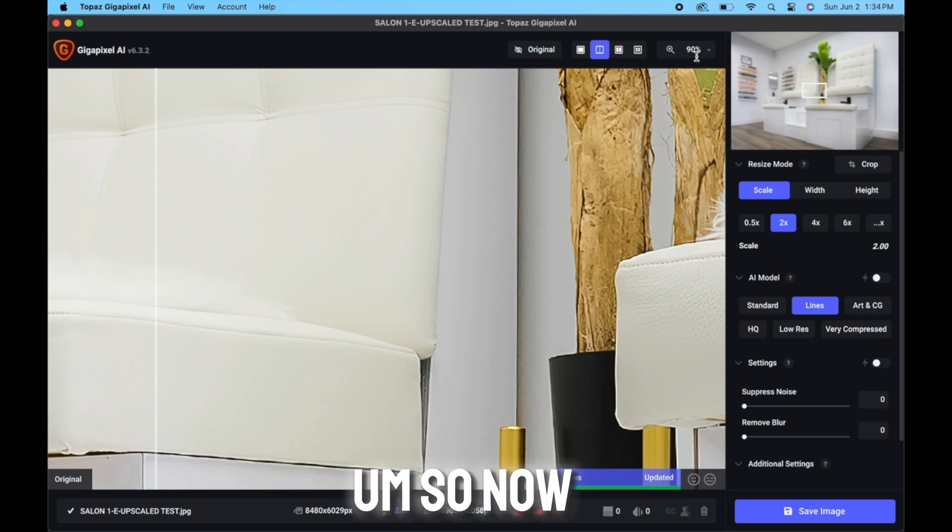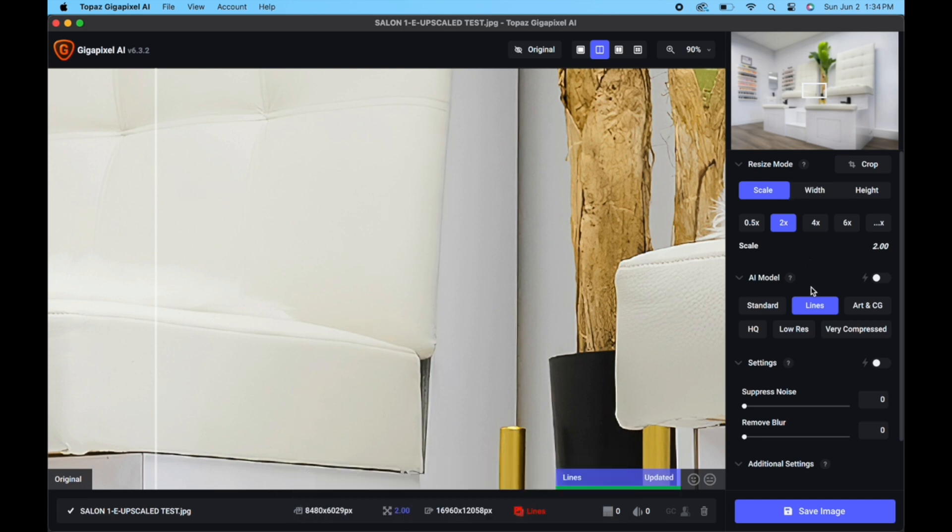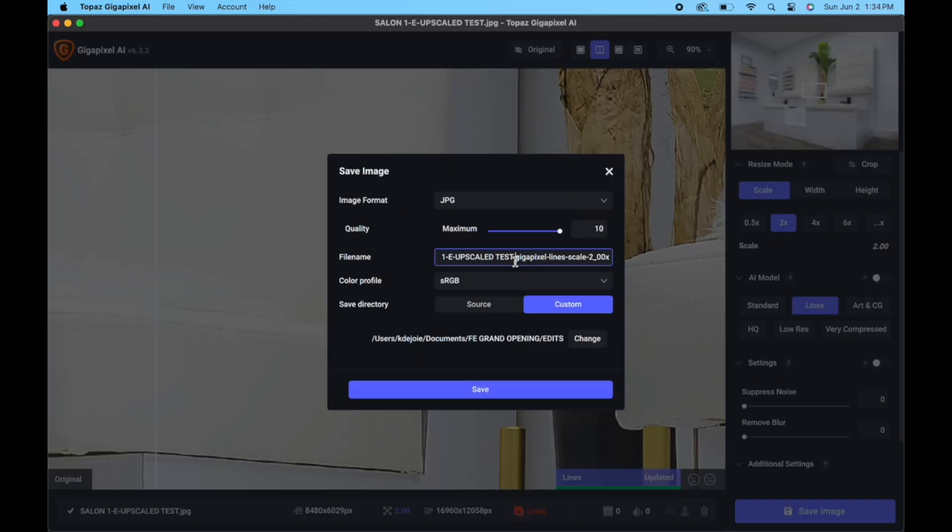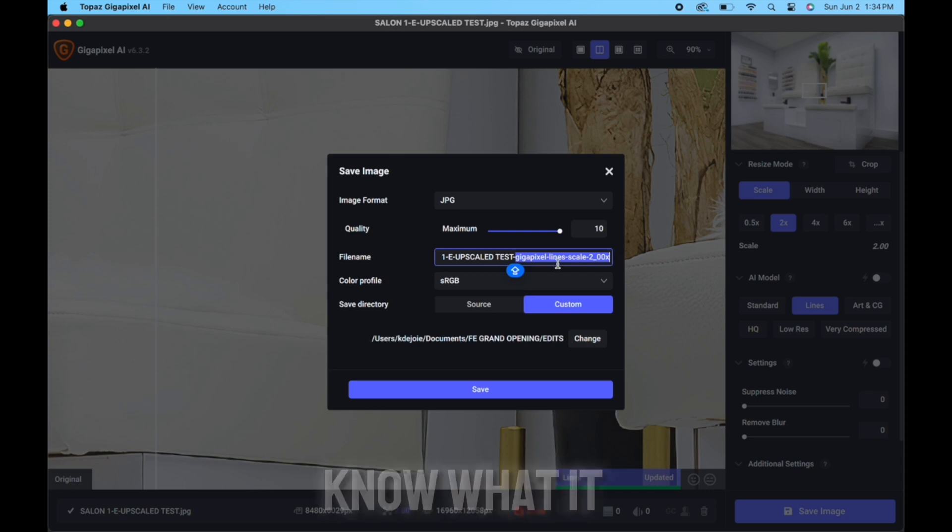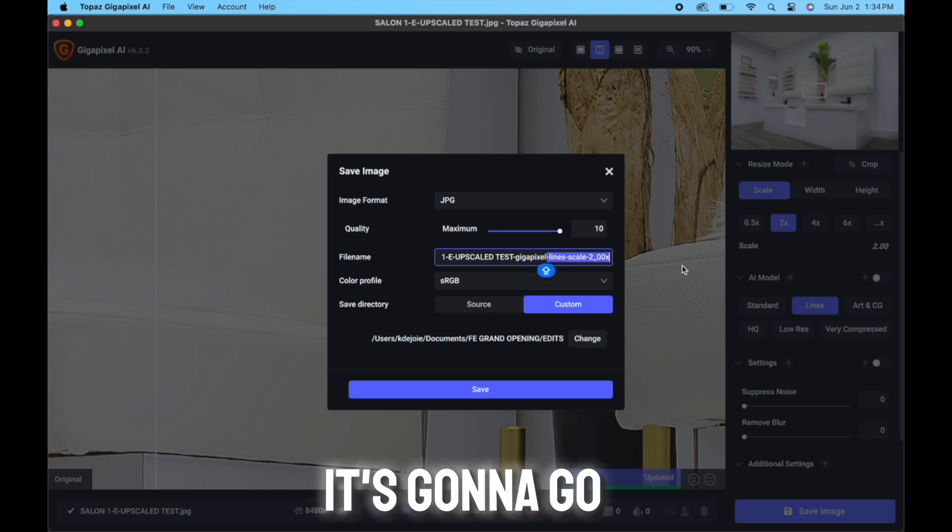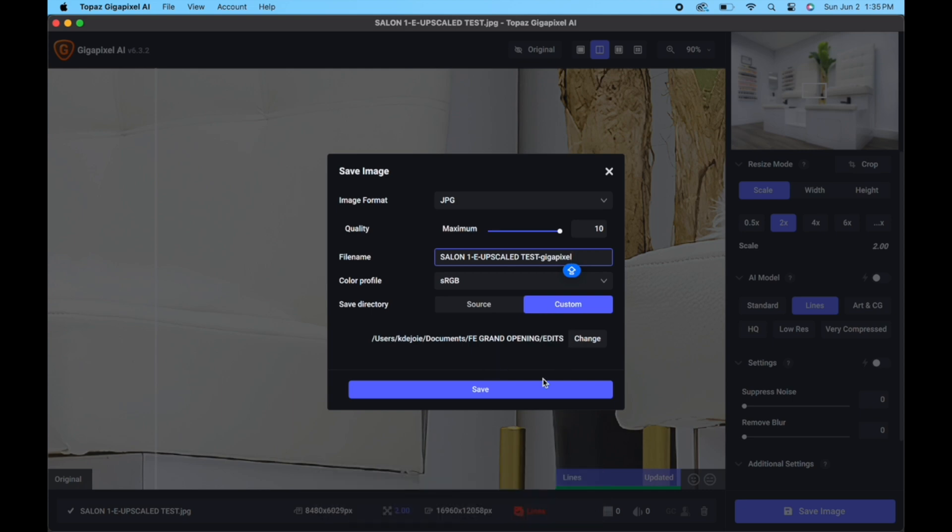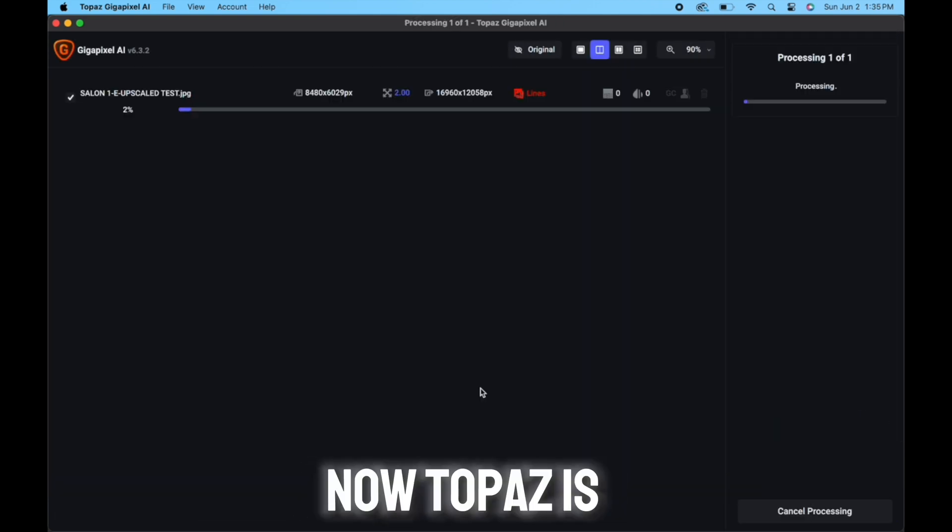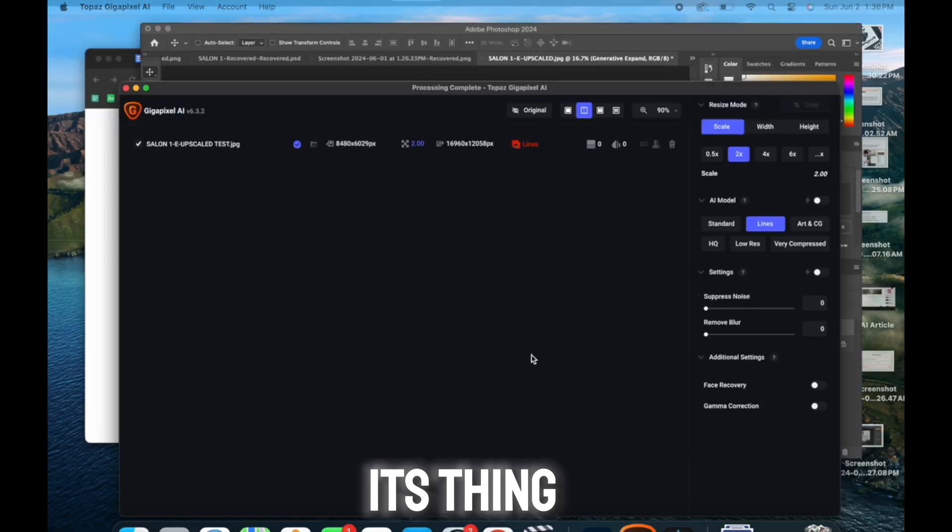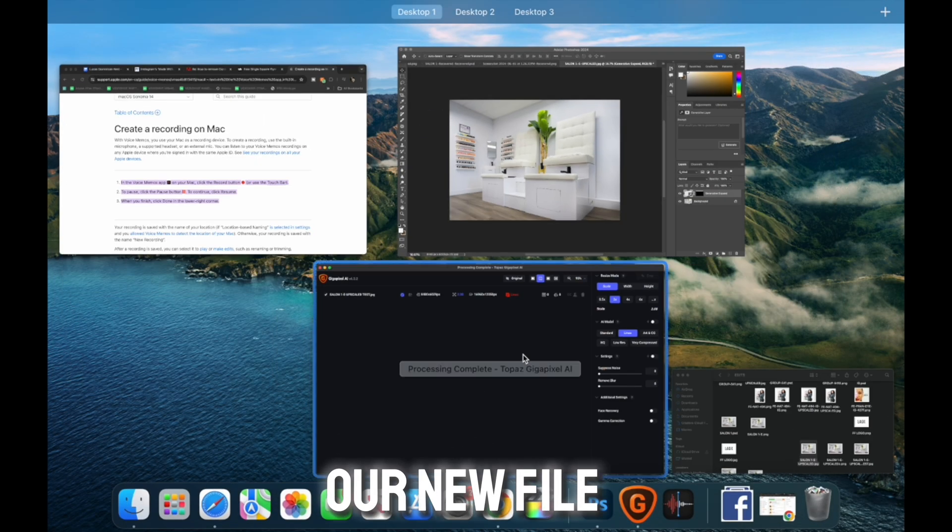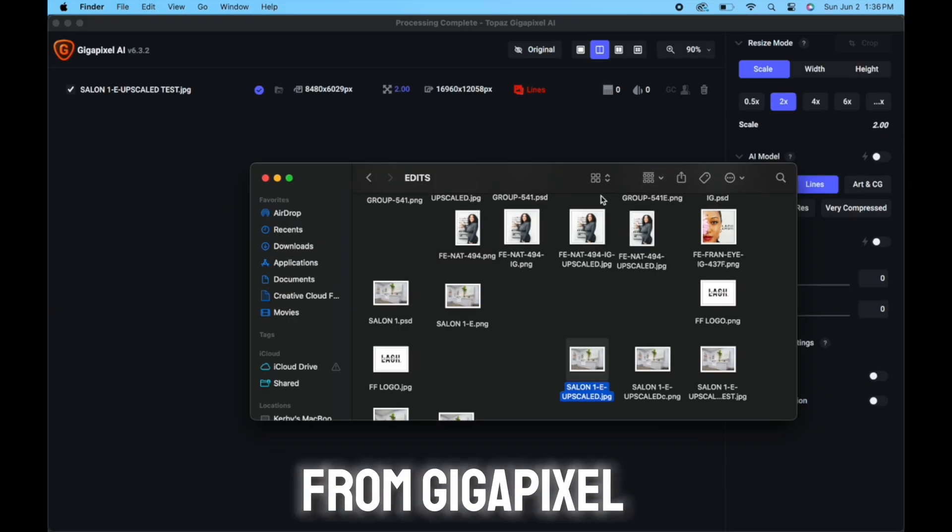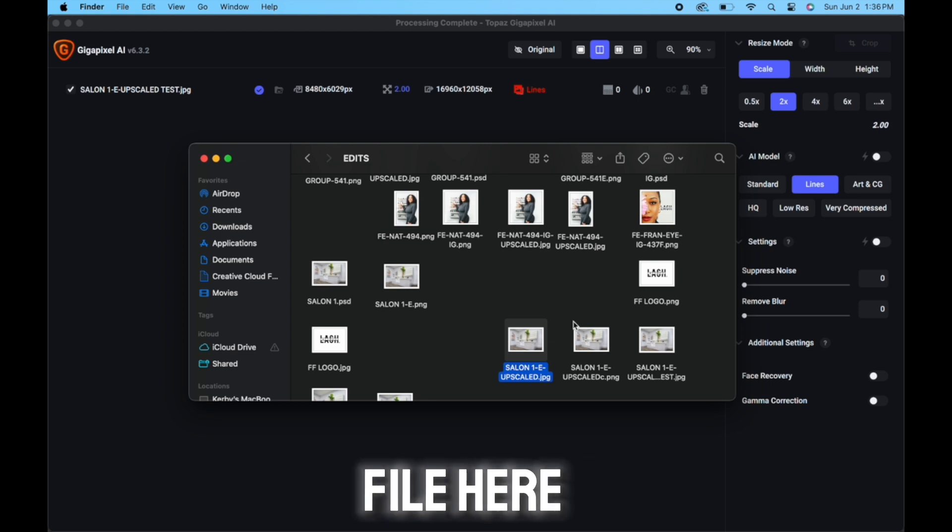So now I'm going to just save the image. I'm going to name it, and we'll just keep it as gigapixel so that we know what it is. It's going to go save to the same folder. Now Topaz is going to do its thing. Now that we have our new file that we saved from Gigapixel, which is this file here.